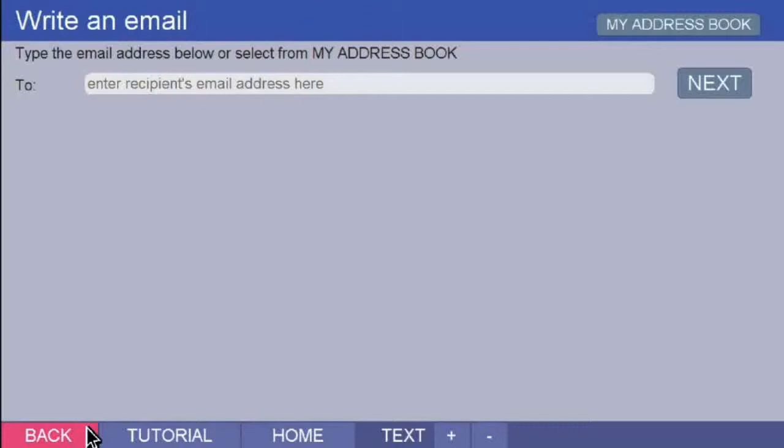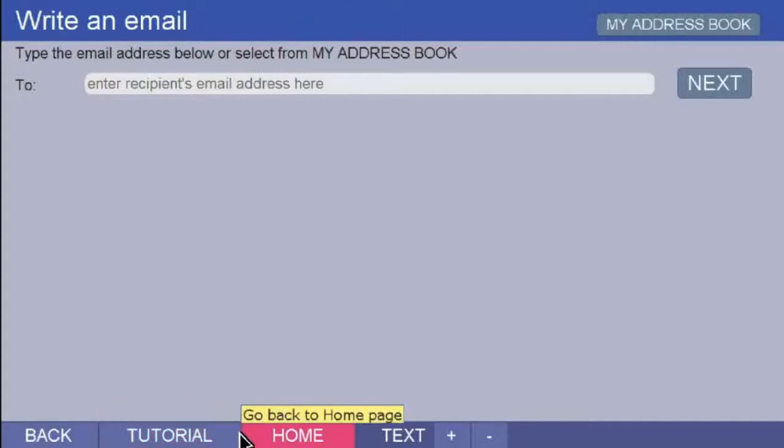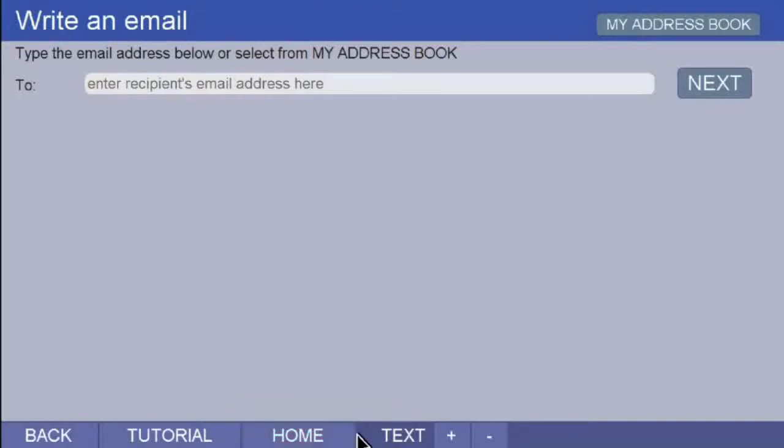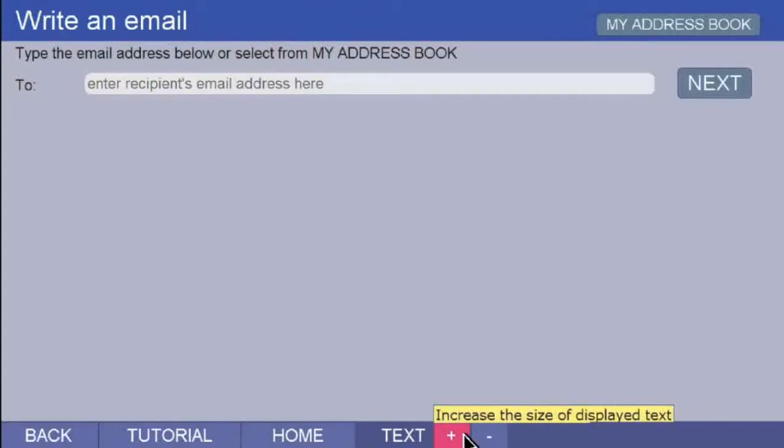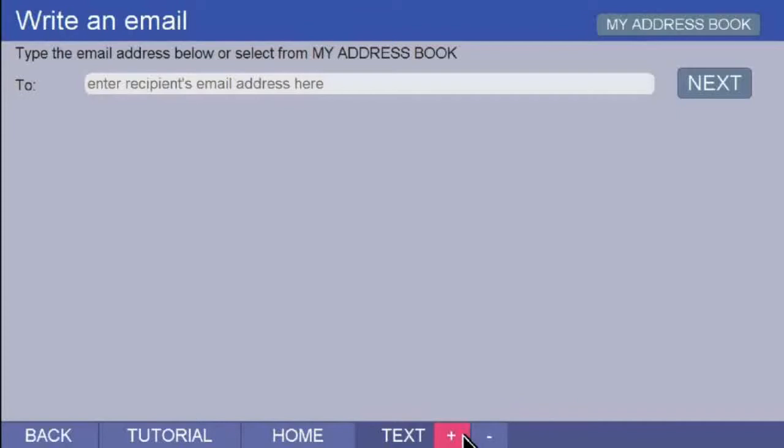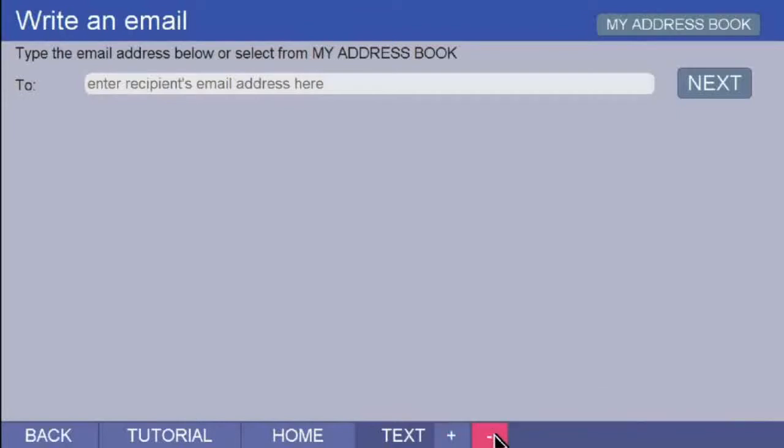Next to the Back button is the Tutorials button, which will open the list of tutorials to do with emails. The Home button will take you back to the Home page. And next to this is the Text button, which allows you to change the size of the text on the screen as you are viewing it. When you put the pointer on the plus sign and click, the size of the text will increase. Click on the minus sign and the text becomes smaller.